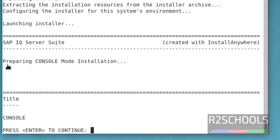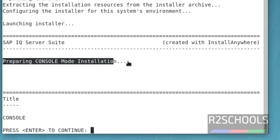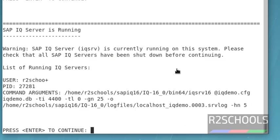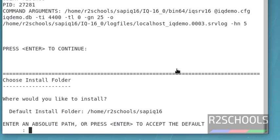Notice here, it is preparing console mode installation. Press enter. Here, we have to provide the installation folder name.